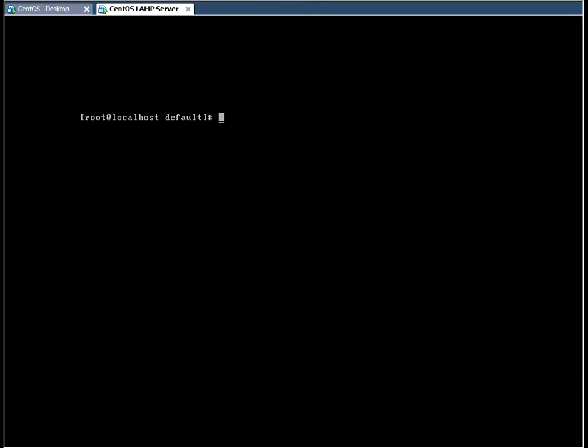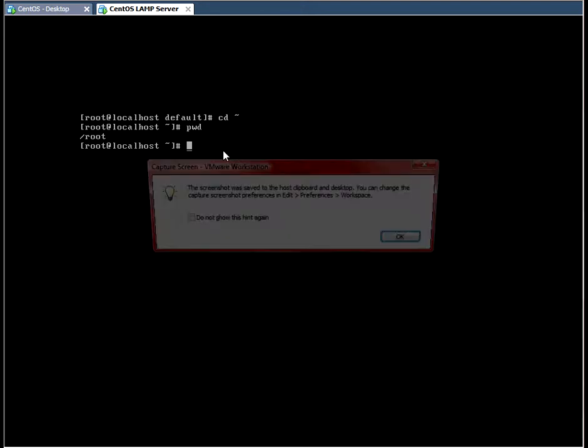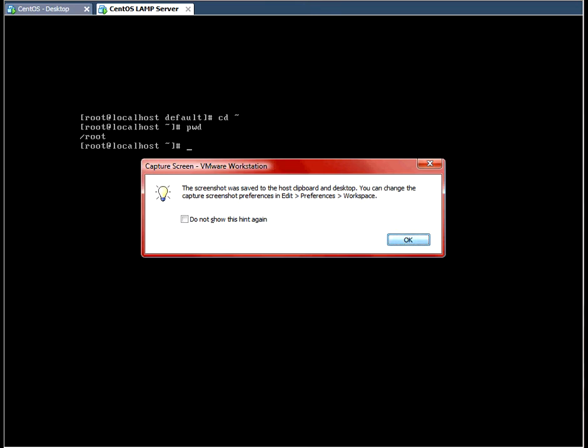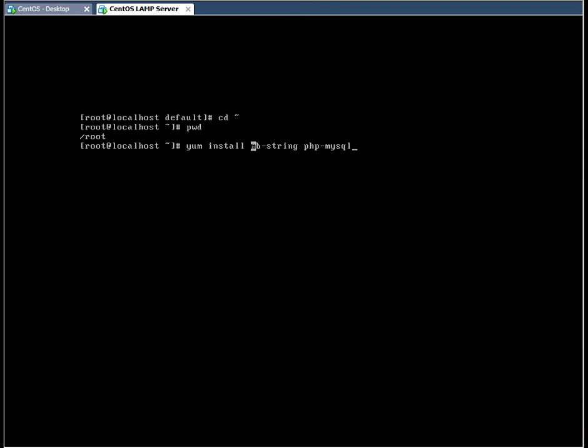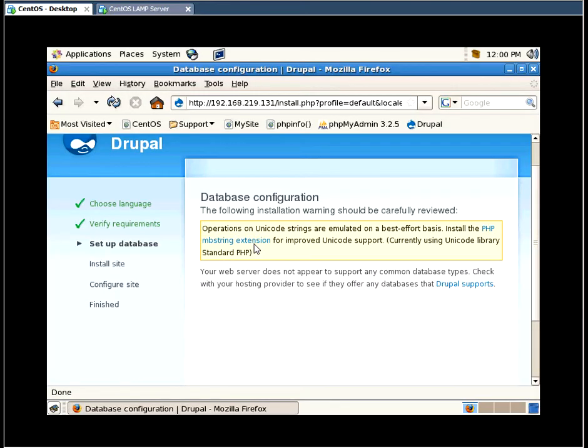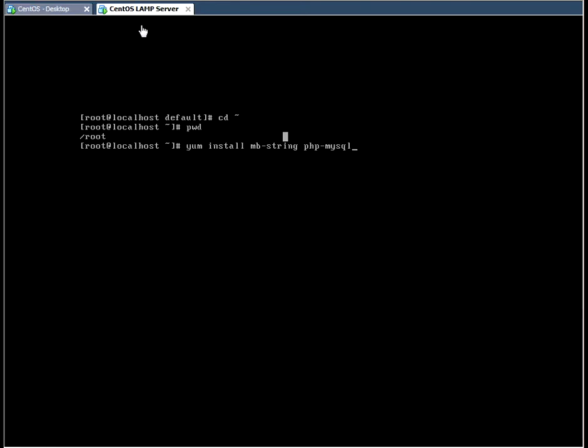And I'm going to navigate to the top level directory. As you can do print work directory. And you can see you're in root. So we're going to do a yum install MB string for the extension required here. And I'm also going to install a PHP MySQL package so PHP can interact with MySQL.